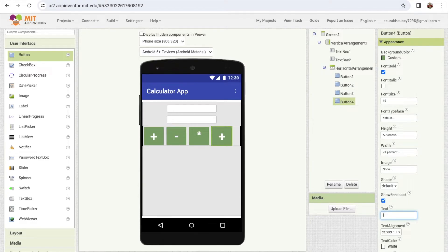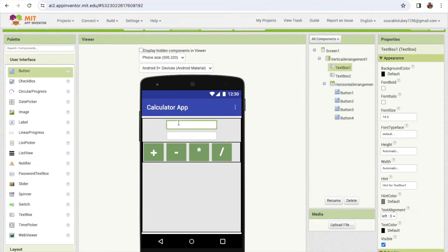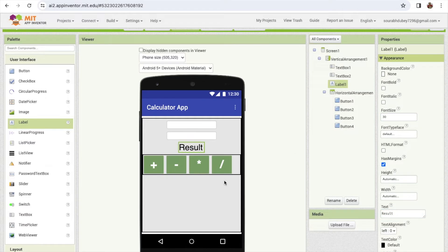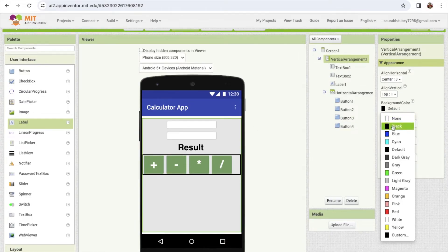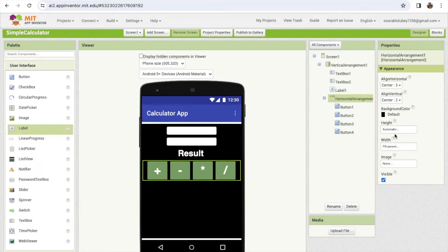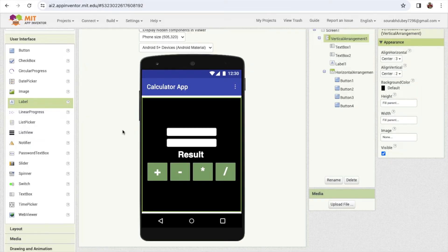Now I need to display the result, so I'm going to use a label. Put 'result' as the text and set the font value, make it font bold. Set the vertical arrangement background color to black, the result label text color to white, and background color also to black. Make all things centered - horizontal center and vertical center. This is the simplest calculator UI.